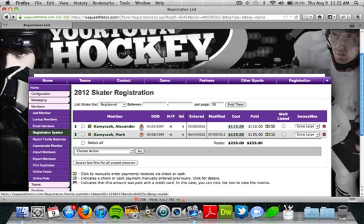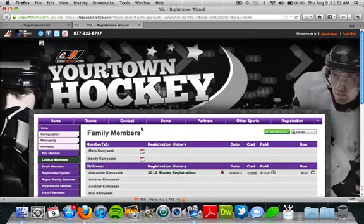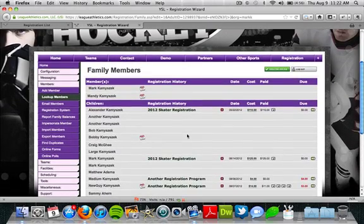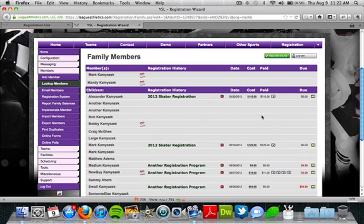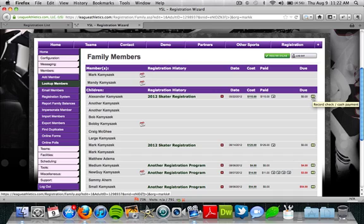Then we have this little family icon. If we click on that, it's going to show us the entire family for this person — all of the relationships they have. From here we'd see the family members, see what registrations they're involved in, and we can also add check or cash payments using the green button on the right.